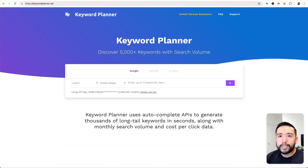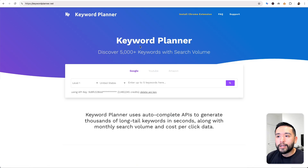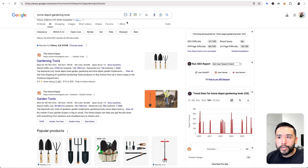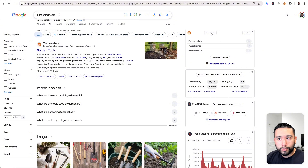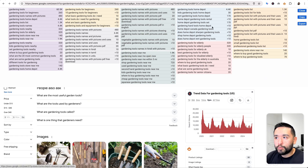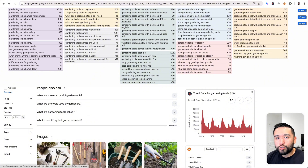Another tool I like to use is the Keyword Planner Chrome extension. To use it properly, you should add your Keywords Everywhere API key. If you go back to Google, you'll see four icons from the Keyword Planner Chrome extension — the first is long tail keywords, the second is question keywords, the third is comparison keywords, and the fourth is prepositions. Let me do a more broad keyword like gardening tools and click on the first icon to see the long tail keywords. Keyword Planner buckets keywords that are similar to one another and puts them in different colored boxes.